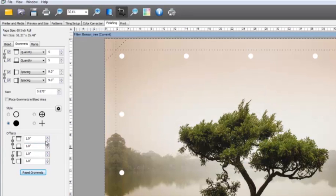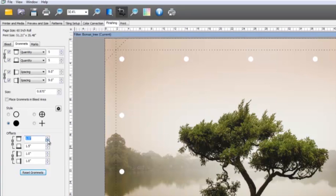And watch this. You also have control over the distance of your grommet mark in relationship to the edge of the image. Then you can move the grommet mark into the bleed area.